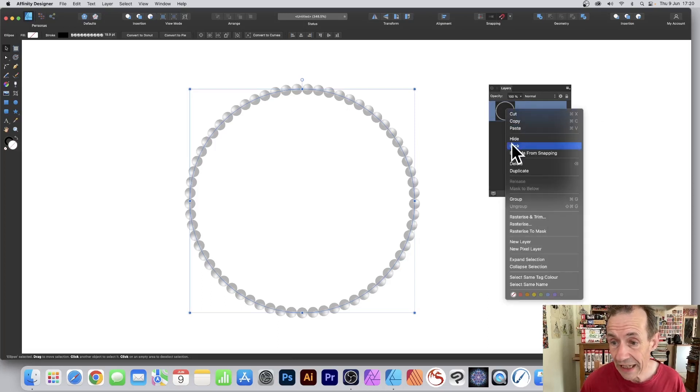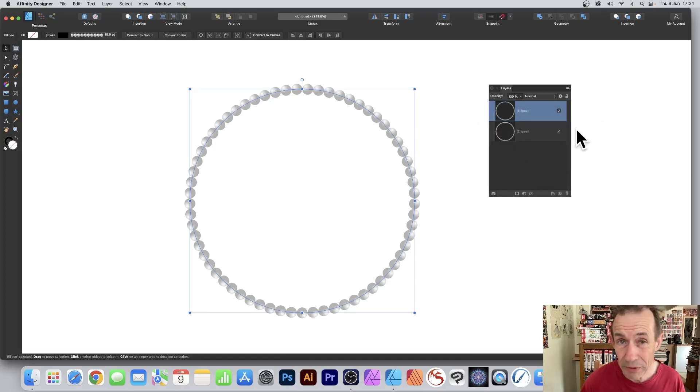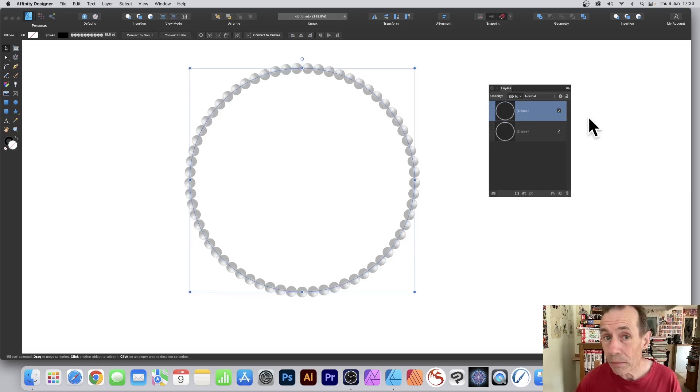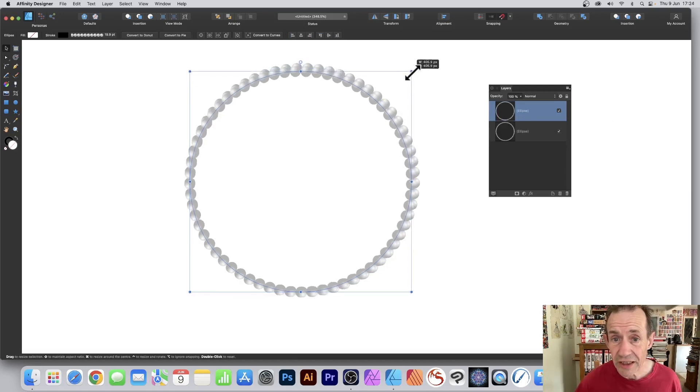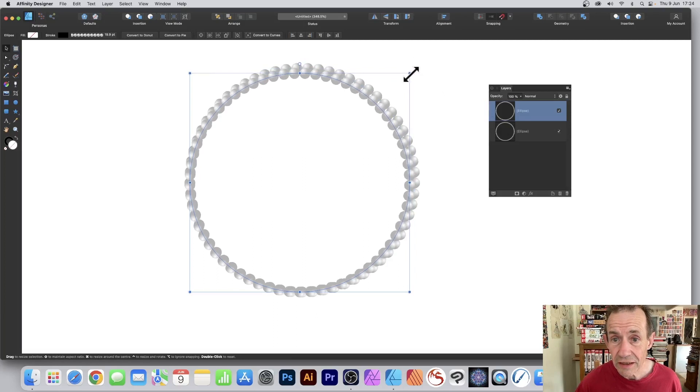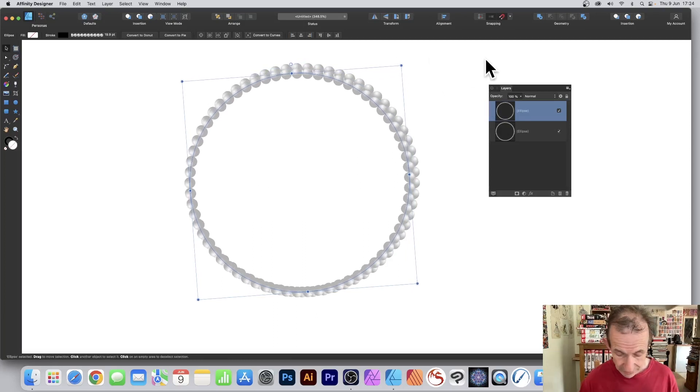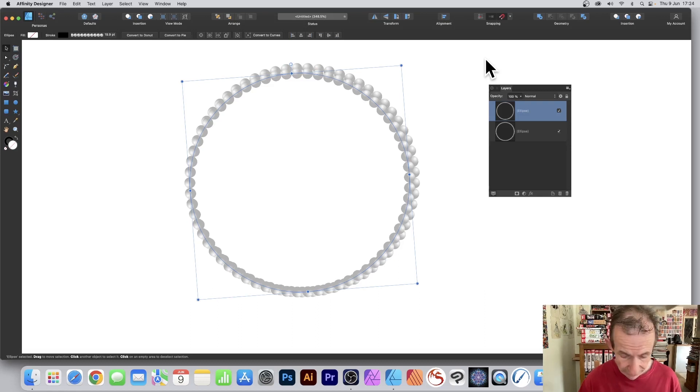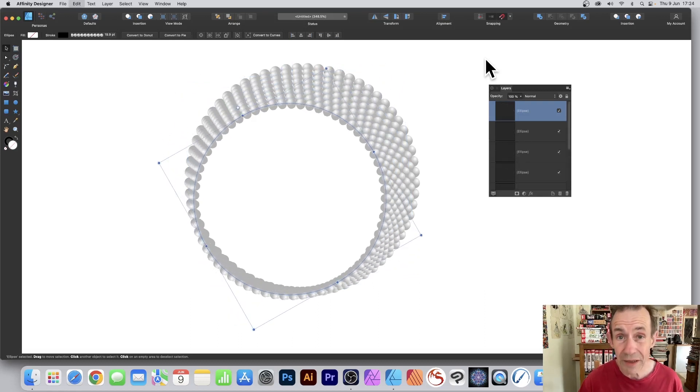You can right click and duplicate and now you've got another copy of this. With the top layer selected just resize it slightly and also rotate it. Once you've done that, Command J or Control J and then it will duplicate.